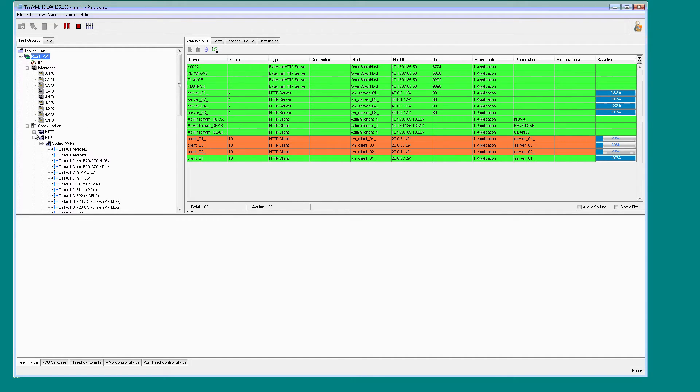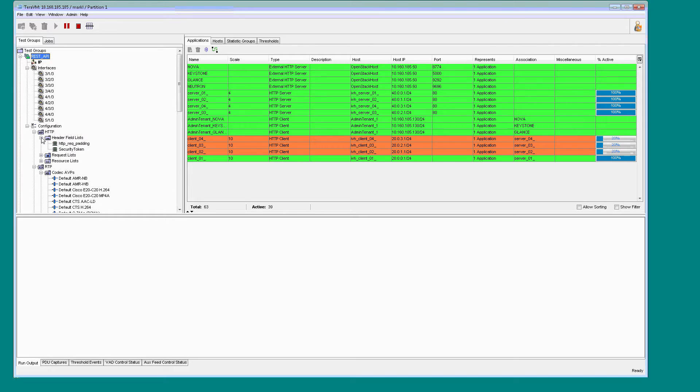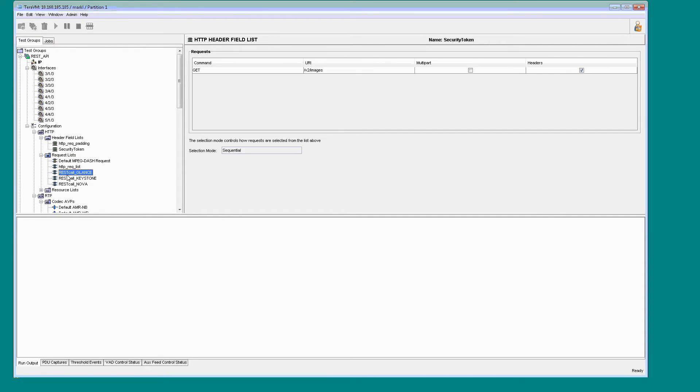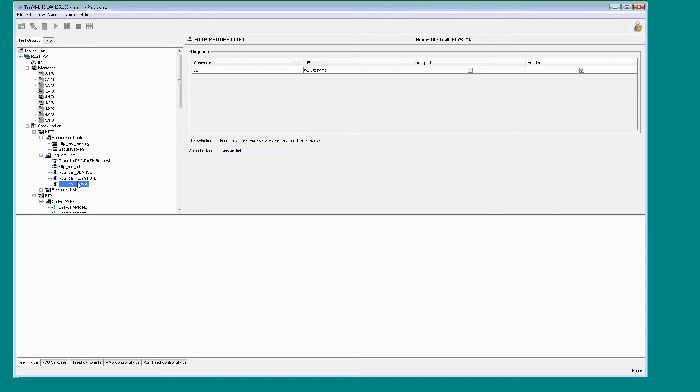So, quickly, we can see here some of the HTTP requests. So, here we have a security token requirement as part of accessing the OpenStack environment. And again, you can see here the implementation of those RESTful calls.